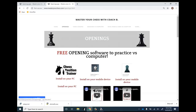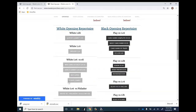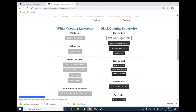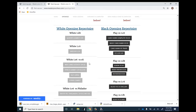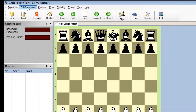Let's go back to MasterYourChess.com. You'll find the openings under the first link with the book. If you scroll down you will see the openings in PGN format. The gray boxes are openings for White, and the dark boxes are openings for Black. I've created the Max Lange Attack, so let me click on it to download it. I'm also going to click on the Caro-Kann Complete so I can show you how to import an opening for Black as well.